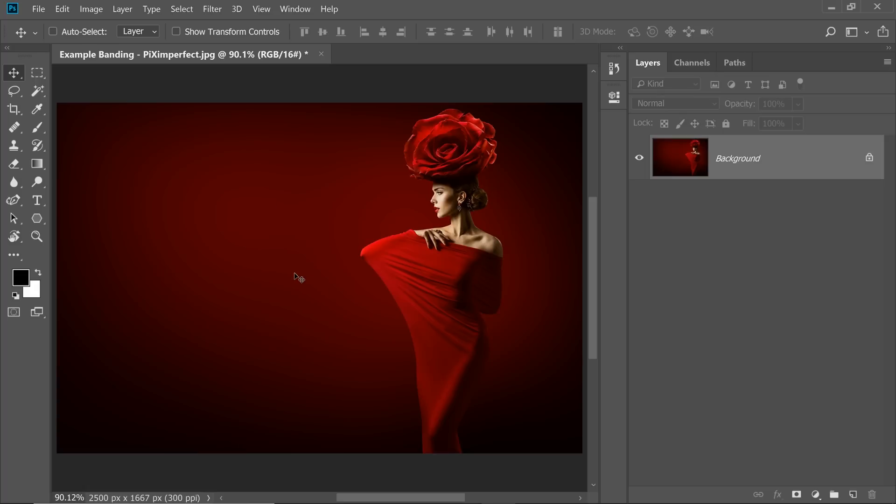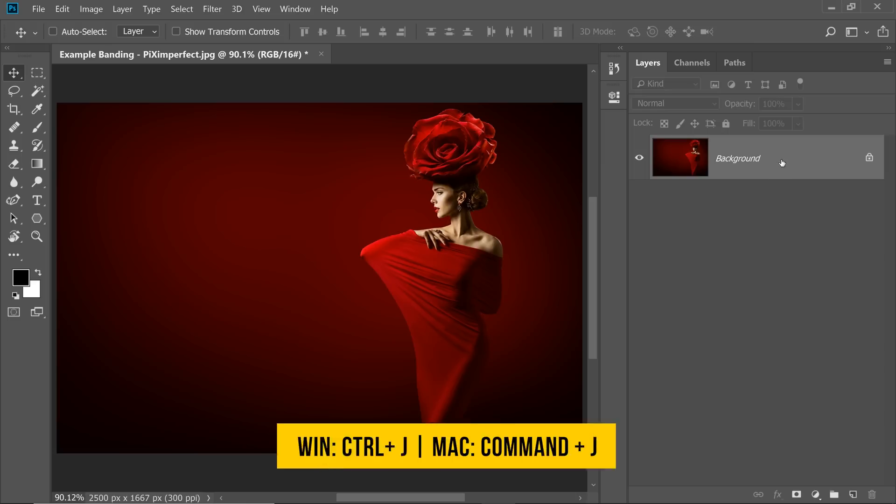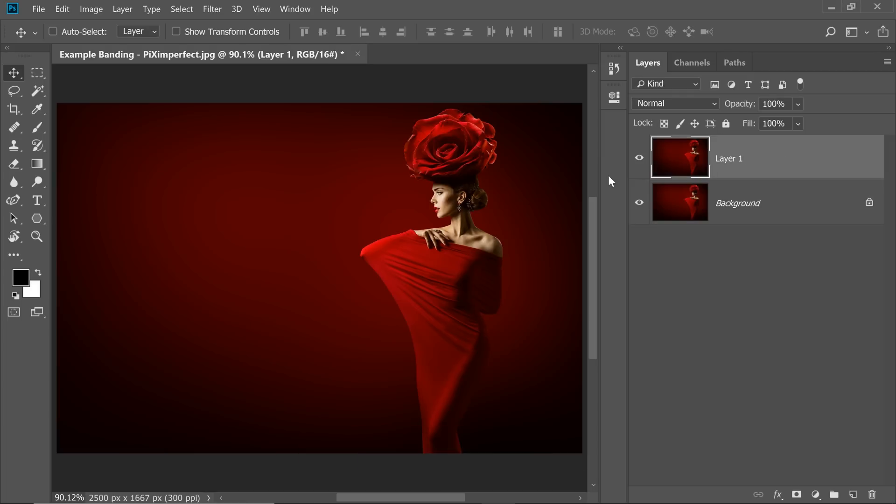Now, nothing happens. However, the bit depth of the document has been increased. Now what you need to do is select the background layer, make sure that it's selected and then press Ctrl or Command J.